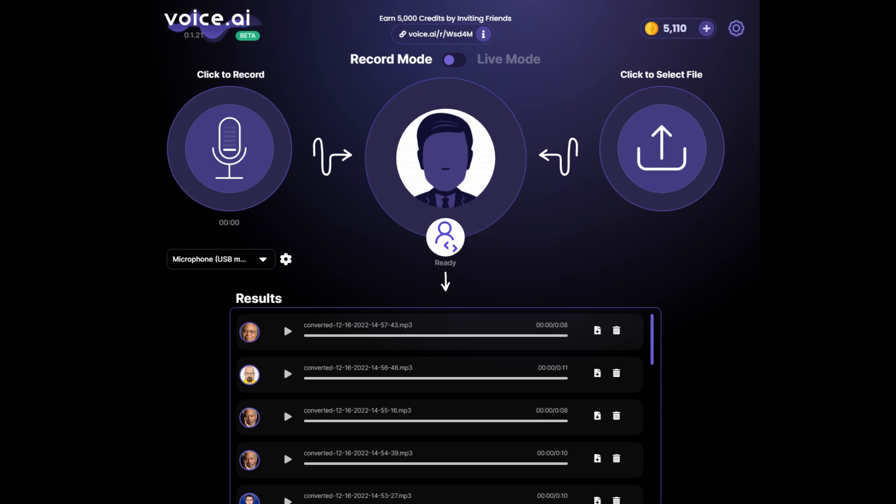Click on the microphone again to stop recording, and it will take some time to process. Depending on your CPU and GPU, the time it takes will vary.